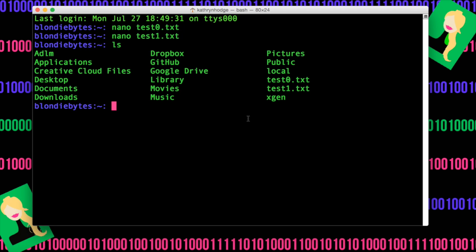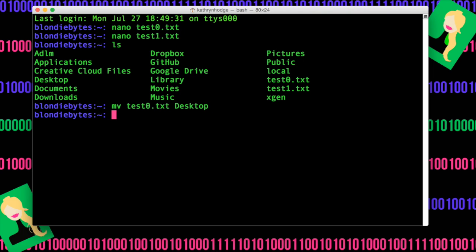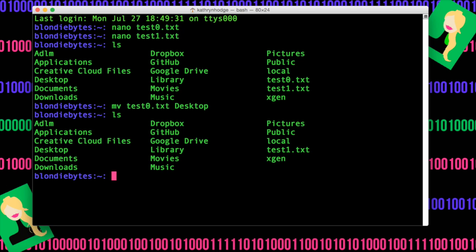In this case, I'm going to move test0 to the desktop. So we do mv test0.txt and then desktop. Hit enter, do ls, and now test0 is gone.